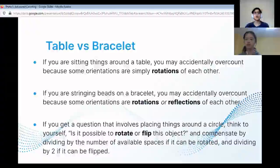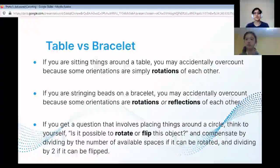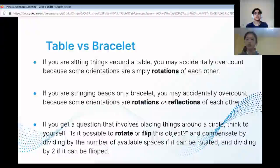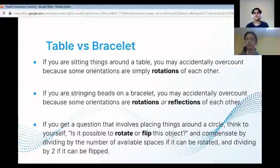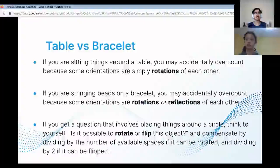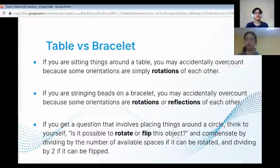Also, sometimes they give square tables — remember that you can rotate those too. It doesn't just have to be circular for it to be rotated or reflected to produce the same actual combination.